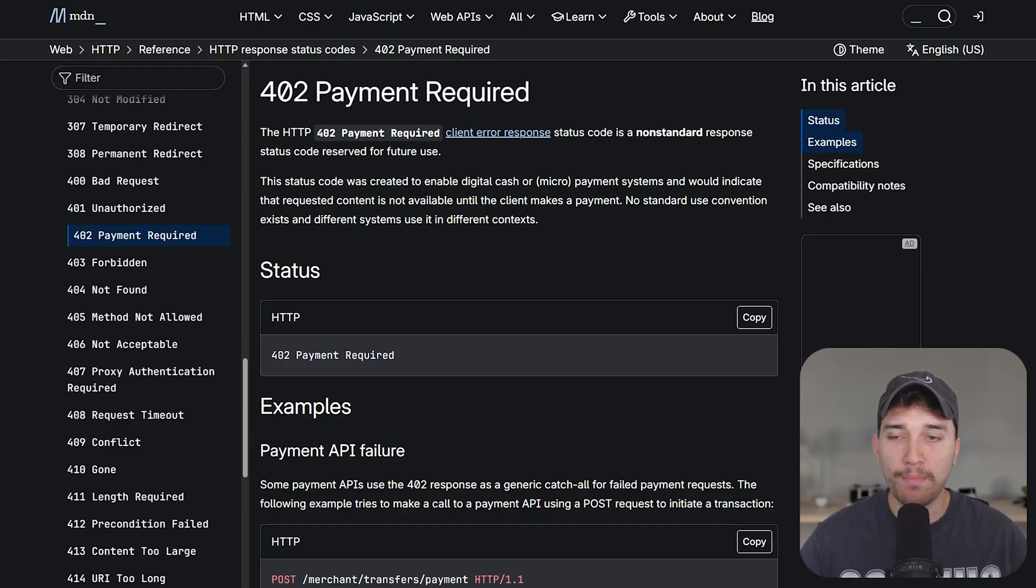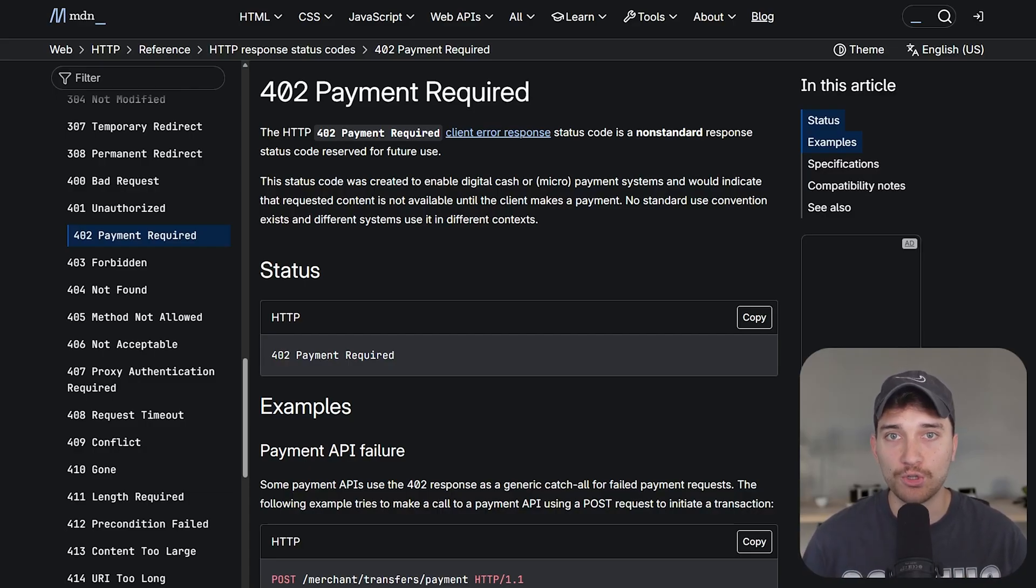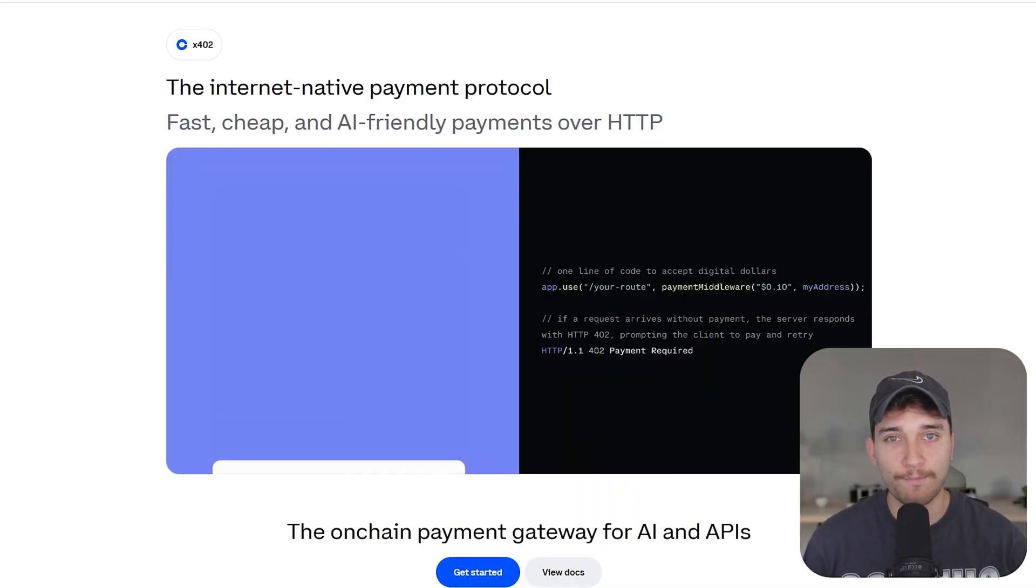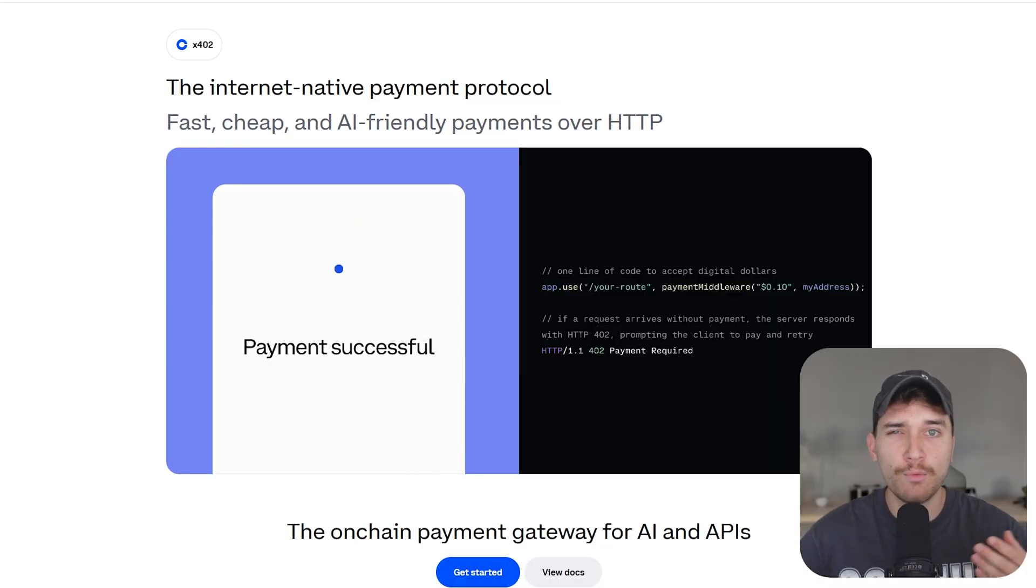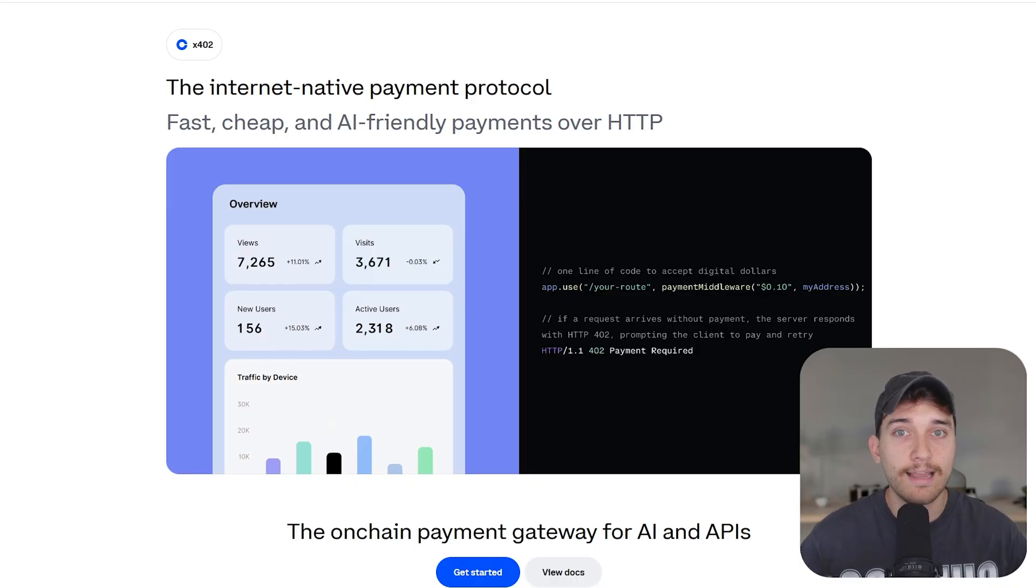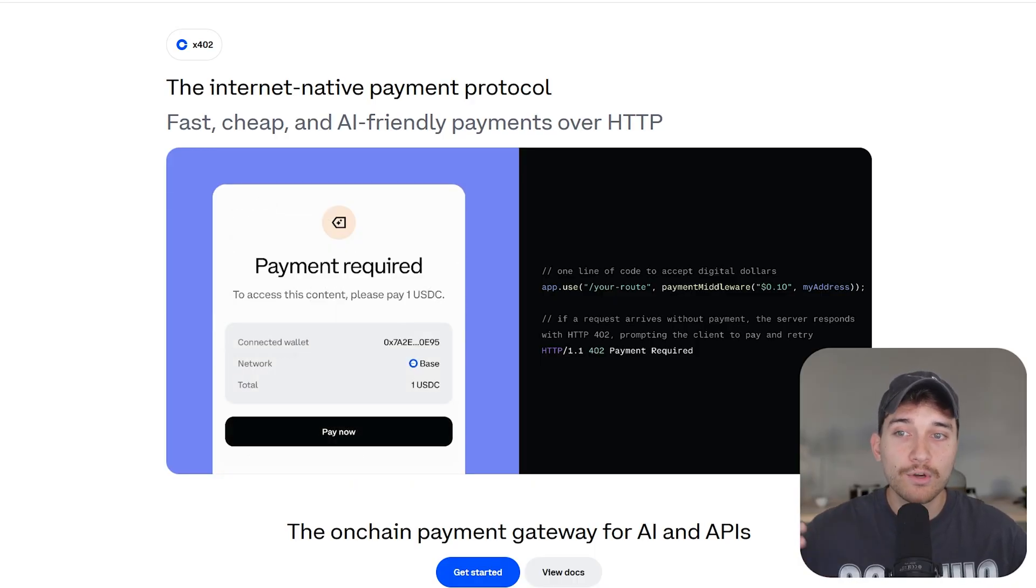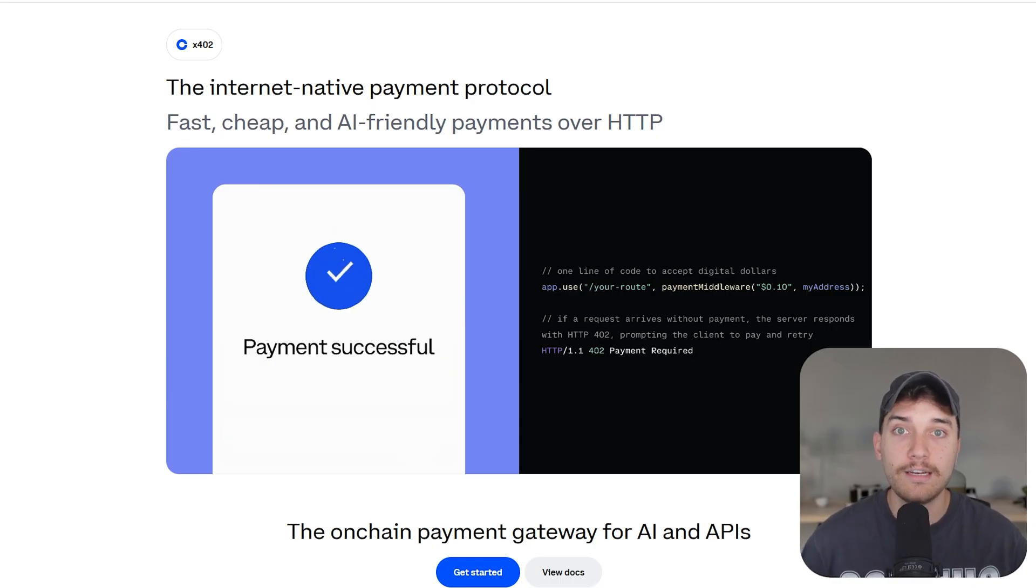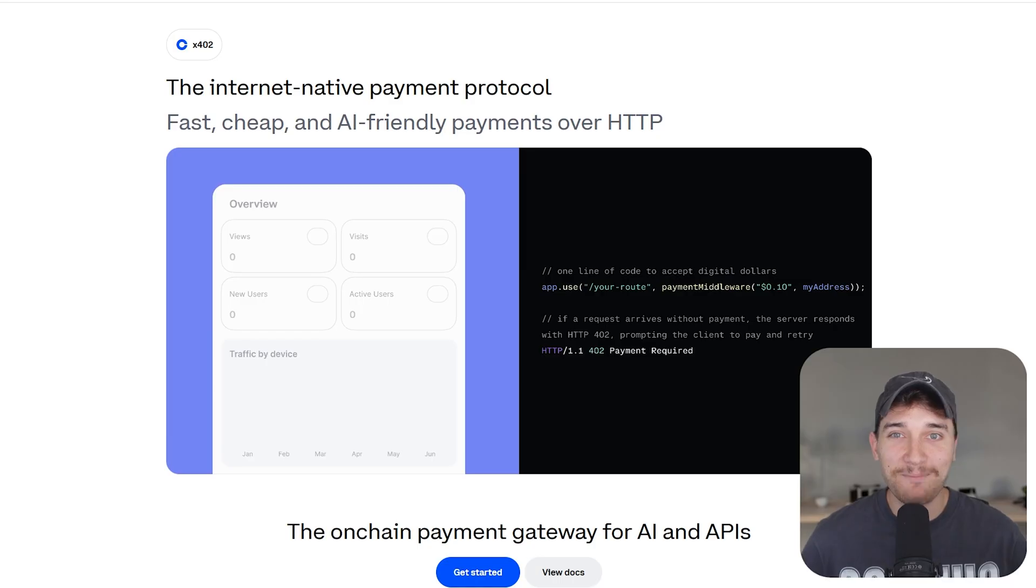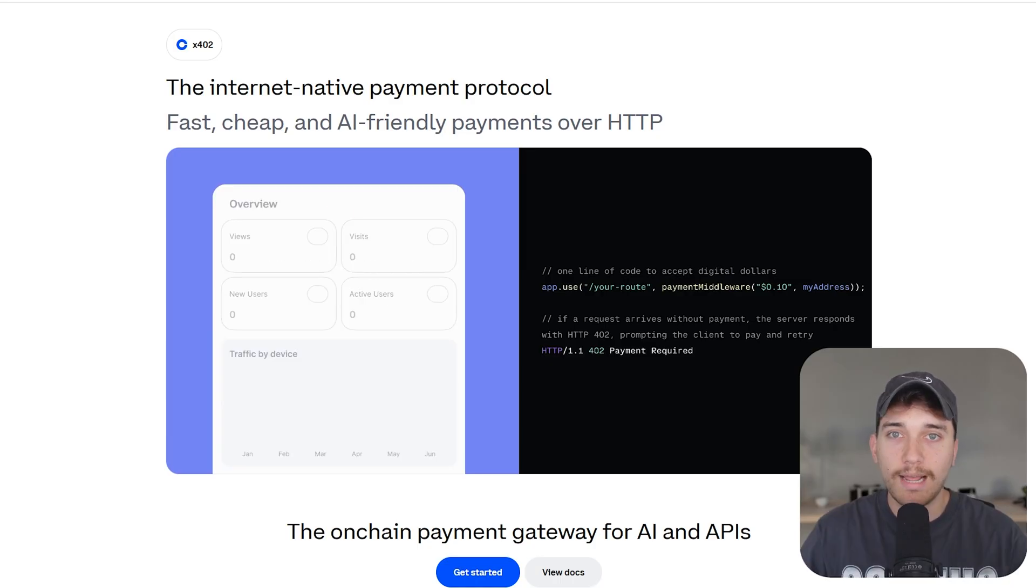X402 comes from this original HTTP response status code called 402, which meant payment required. And up until recently, no one really used this 402 response code because it didn't really mean much. Typically you would use a 401 or 403 to represent if a user shouldn't have access to something. So Coinbase invented an extension of this existing HTTP response code called X402, hence the name an extension of 402.